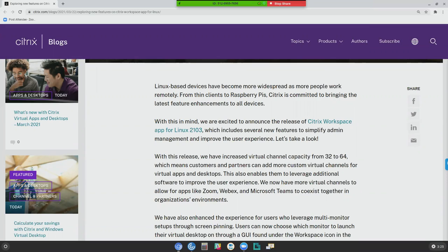I'm often concerned because people think that just because they started the process through a browser, means they're using a browser — and that's really not using HTML5, that's just using that to launch the Citrix Workspace app. Now how you can tell the difference: if it's running in true HTML5, like what this customer did this morning, she came in through the browser interface, hit her desktop, and her desktop opened in another tab. That's when I knew — you're using the HTML version.